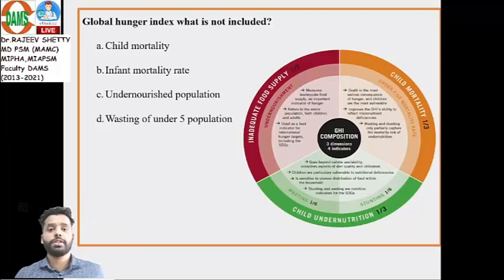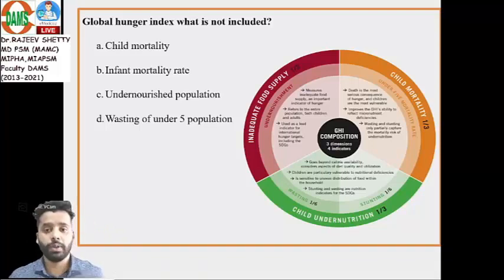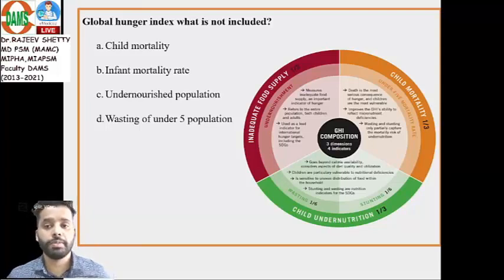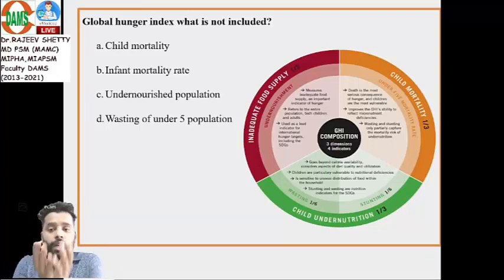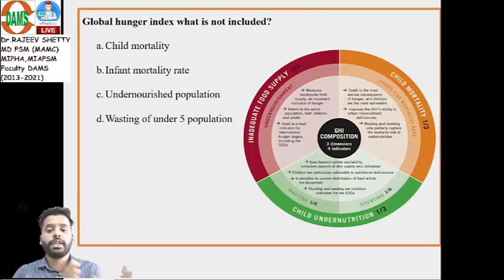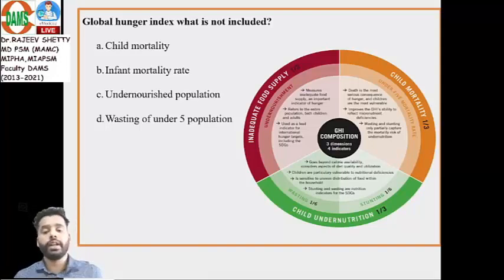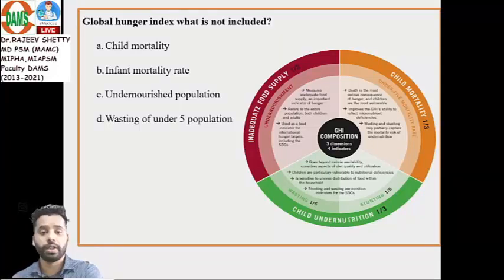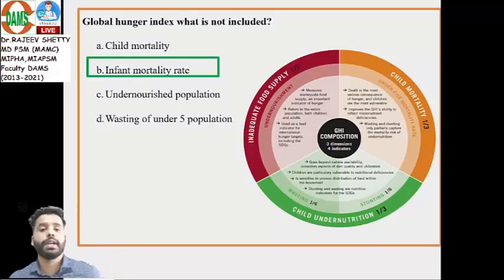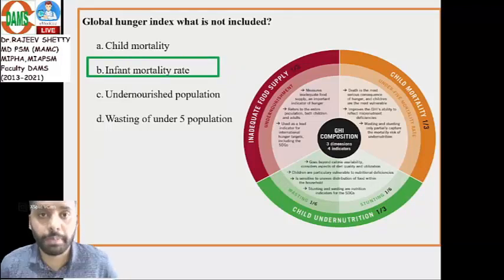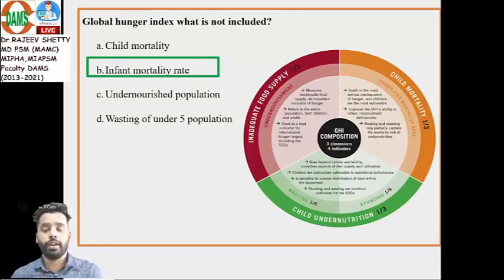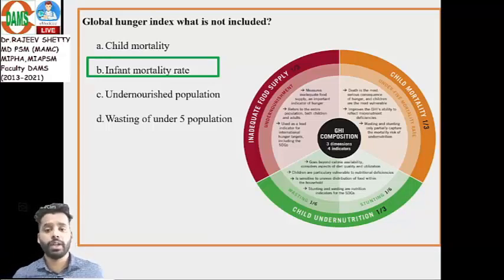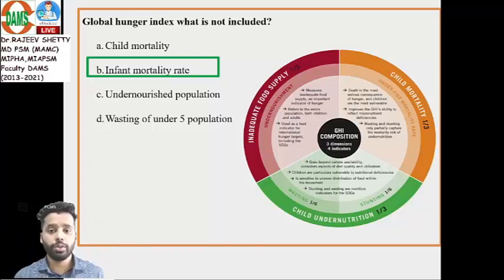To summarize: three dimensions — inadequate food supply (undernourishment), child undernutrition, and child mortality (under-five mortality rate) — and four indicators: undernourished population, wasting, stunting, and under-five mortality rate. Importantly, infant mortality rate is NOT a separate entity in GHI; the indicator used is under-five mortality rate.